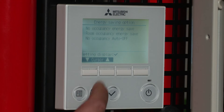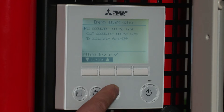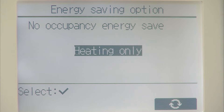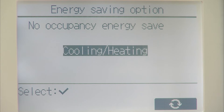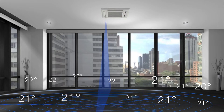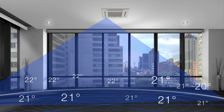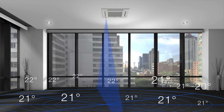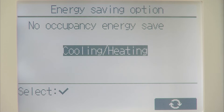Select the no occupancy energy saving option. I'm going to select heating and cooling. What the unit will do now is sweep the room with the infrared camera, looking for occupancy. If it doesn't see an occupant for an hour, rather than the unit being off, it will put it to a two degree offset. When it does recognise somebody in the room, it goes back to the actual room temperature.